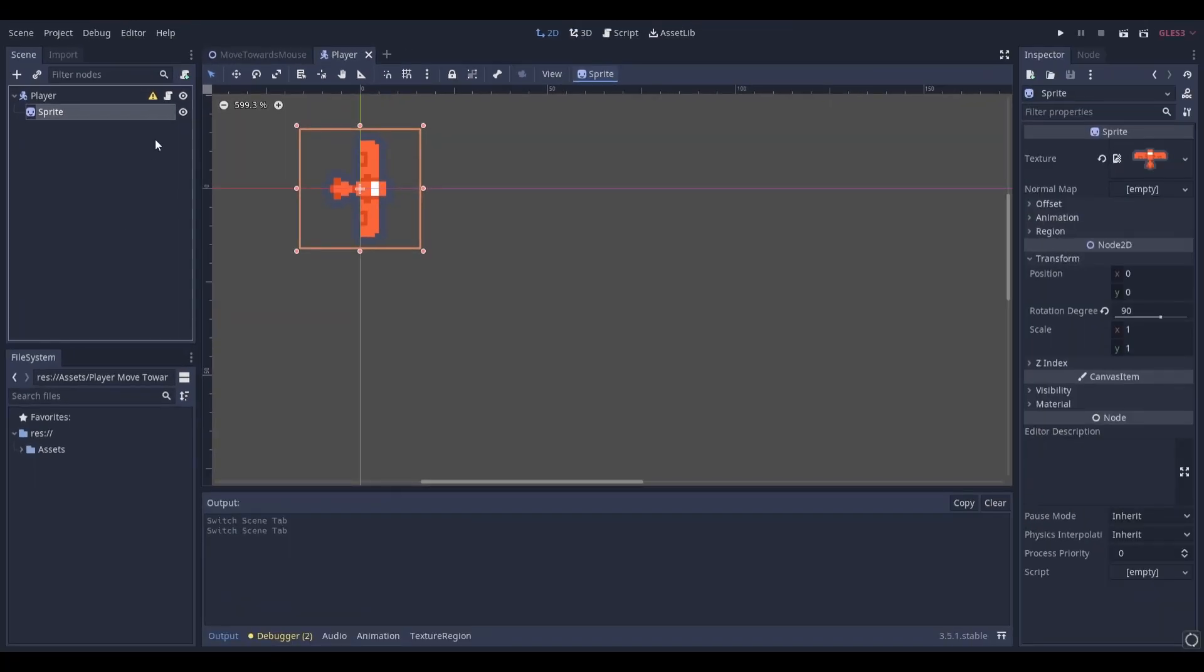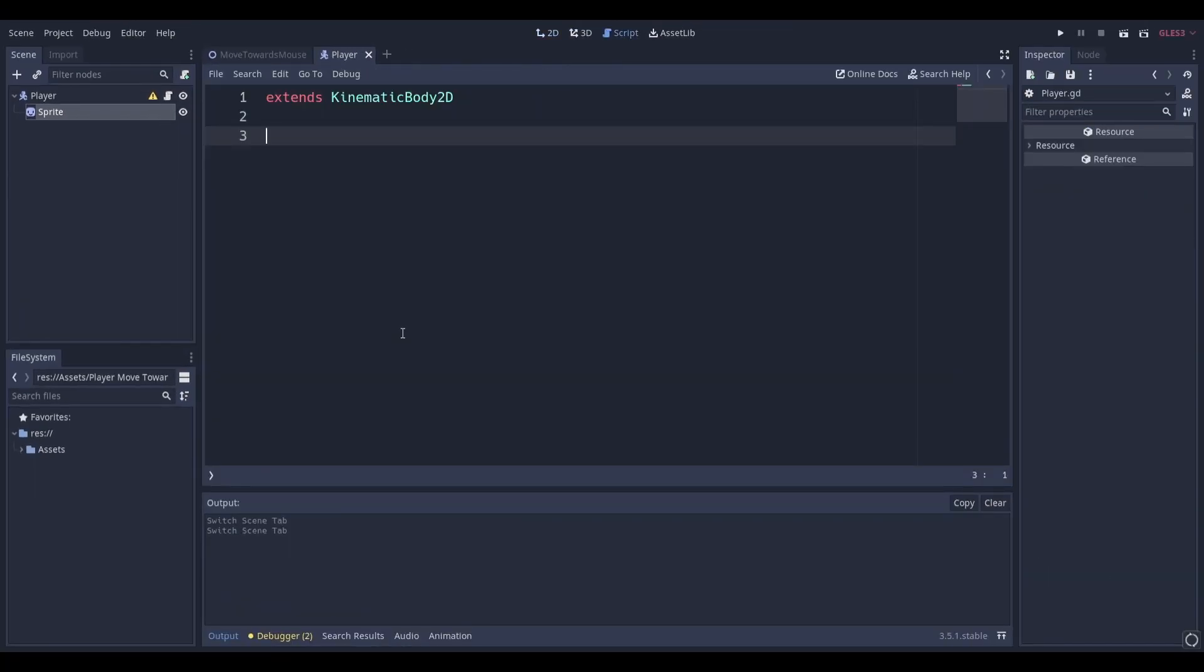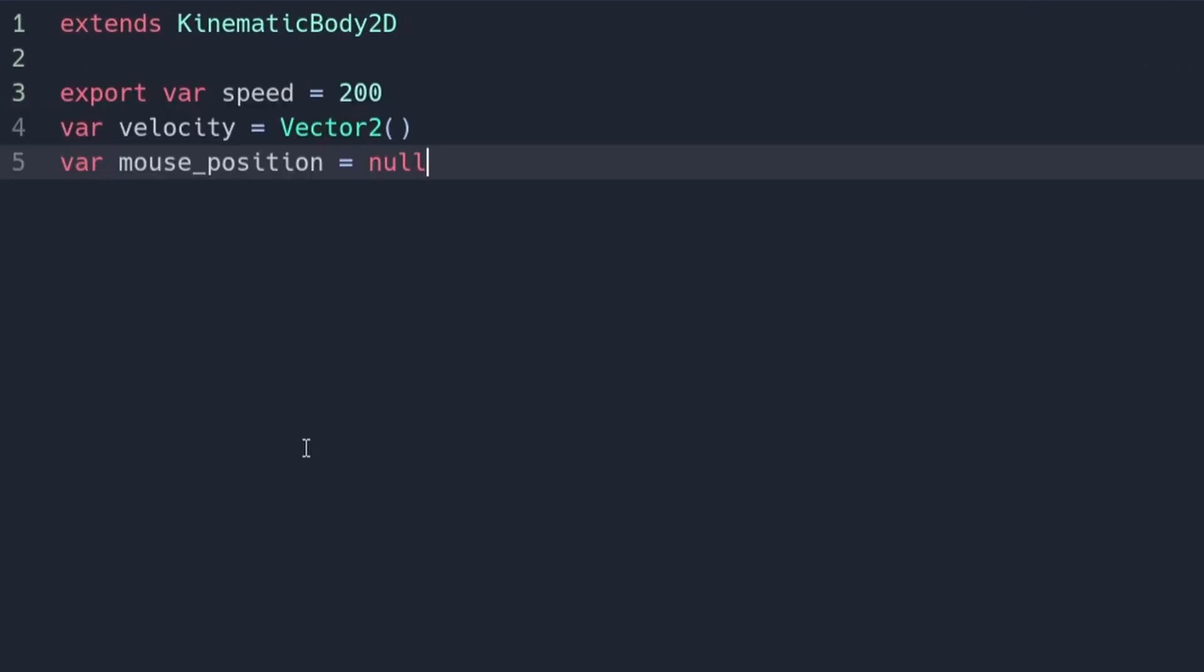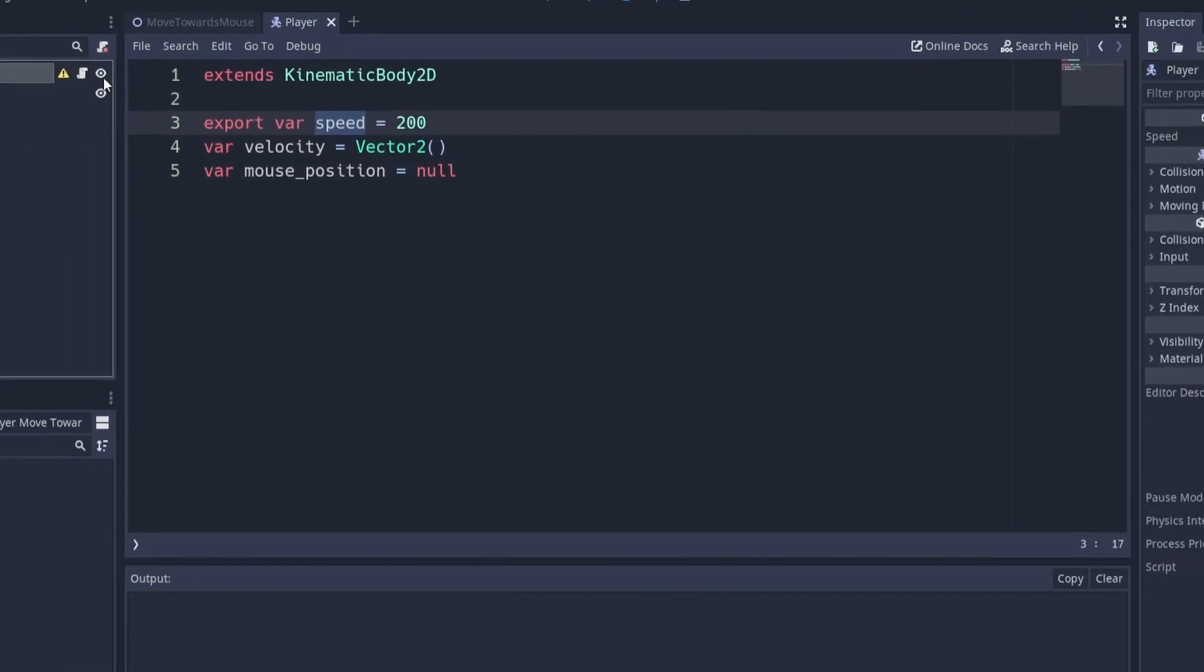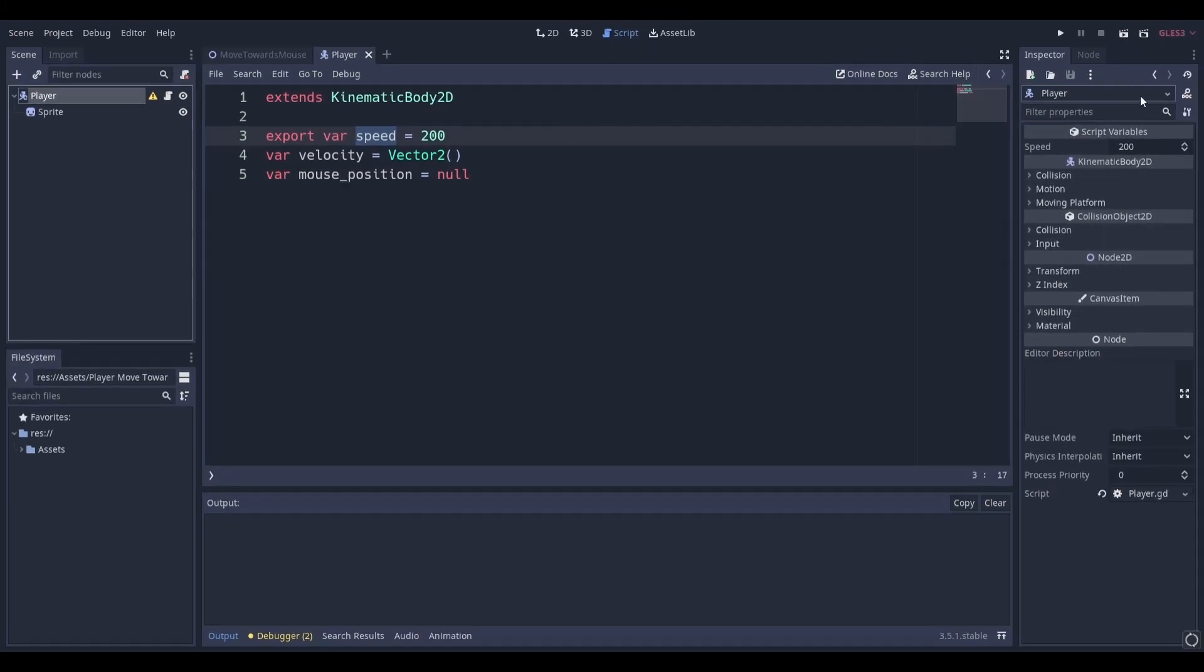Next add a script to your player. At the top of the script add these three variables. Make sure to export the speed variable so that it can easily be changed in the inspector.